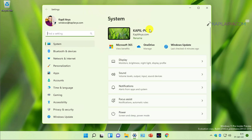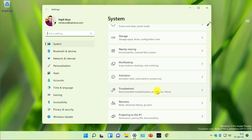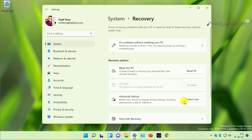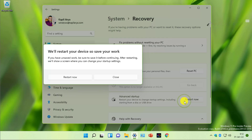The first method is to access advanced recovery options using the Settings app. Open the Settings app, go to System, scroll down and click on the Recovery option. Inside Recovery, under Recovery Options, you can locate Advanced Startup and you will find a Restart Now button next to it.